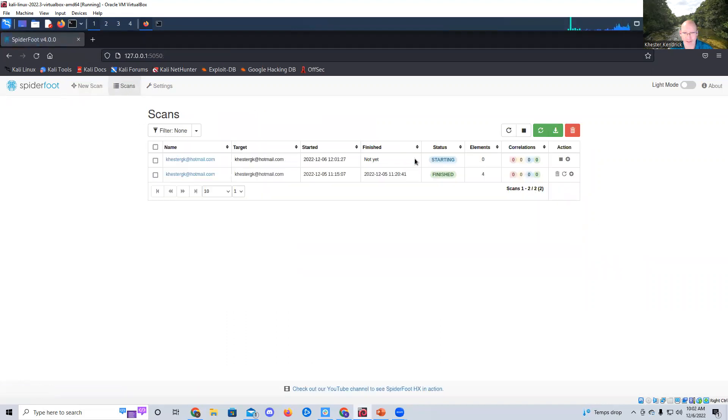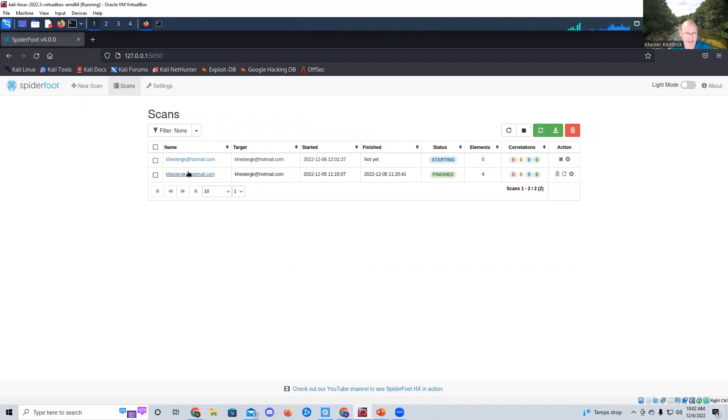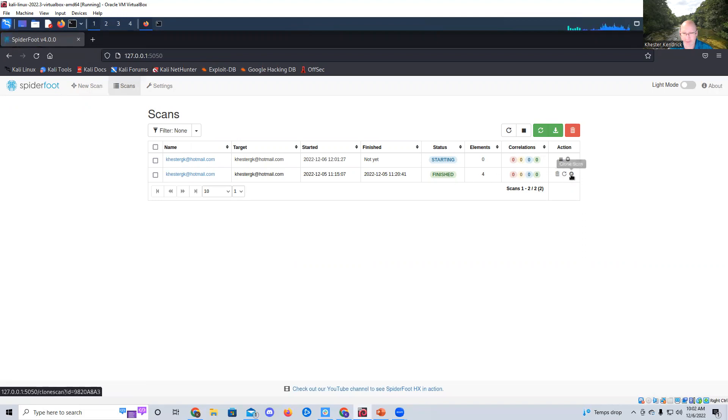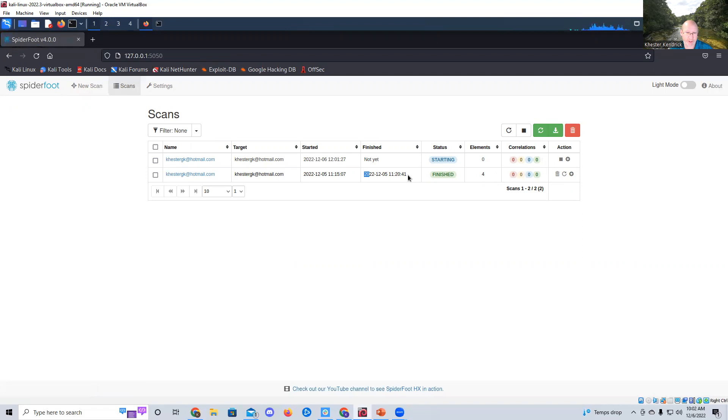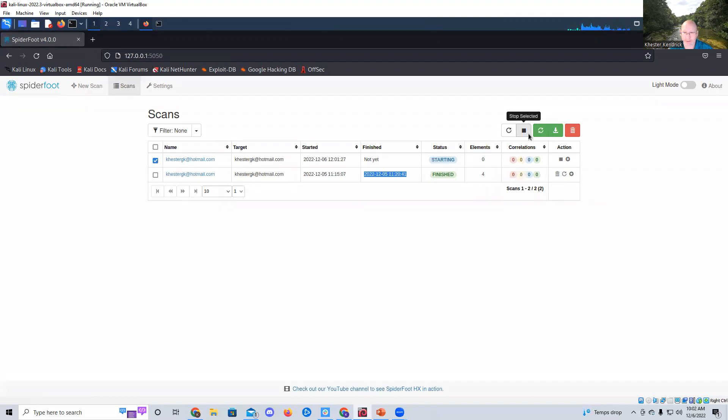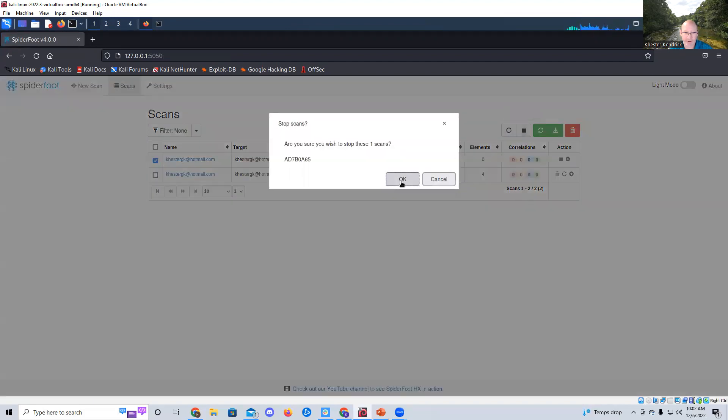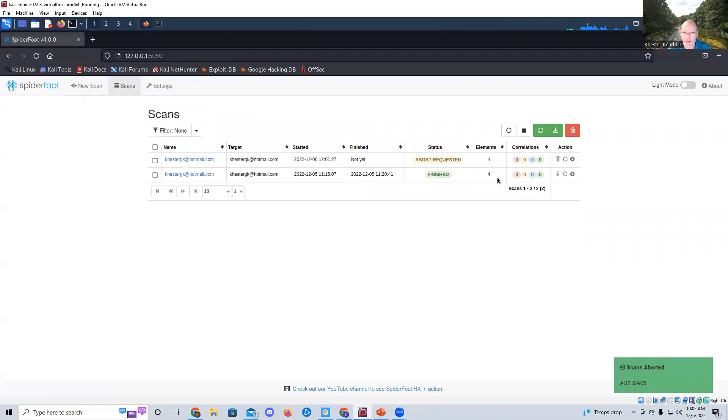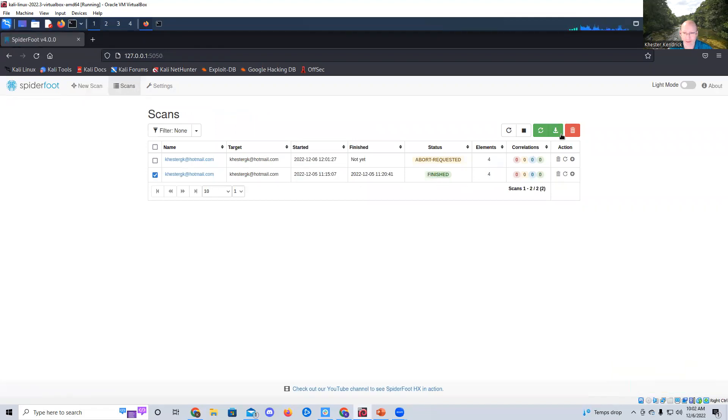So if I go to scans, you can see I ran this one yesterday to prepare for this class. And if I just hit this, it'll tell you that it's already finished, and I can rerun the scan, or I can clone the scan. You can see it has zero correlations. There's four elements. It's finished. It was finished yesterday at that time. And if I just jump in here, I can actually download the results. So I'm going to stop selected because we don't need to run that anymore. And I am going to export selected into an Excel file.